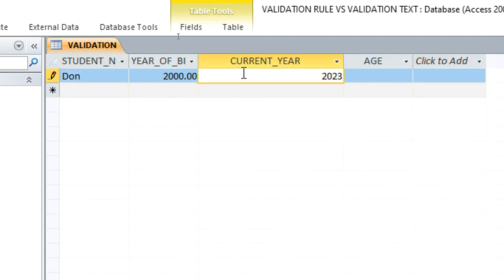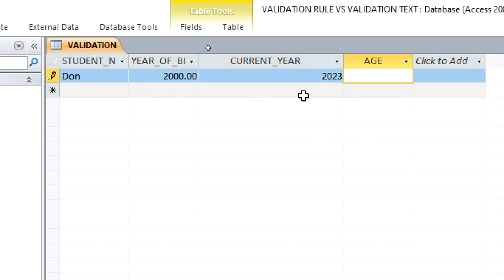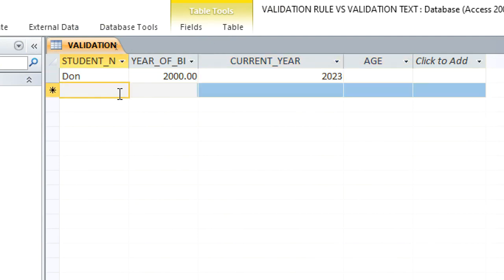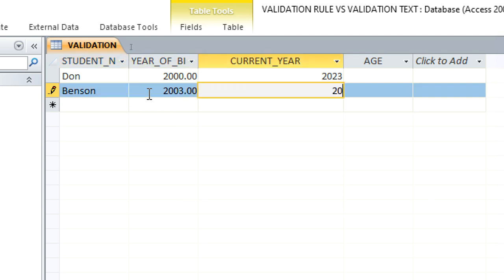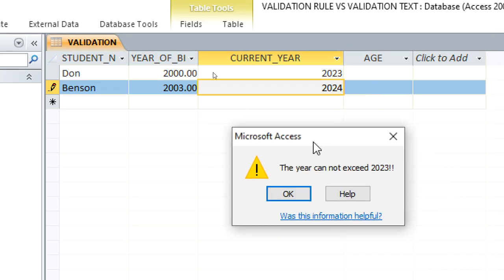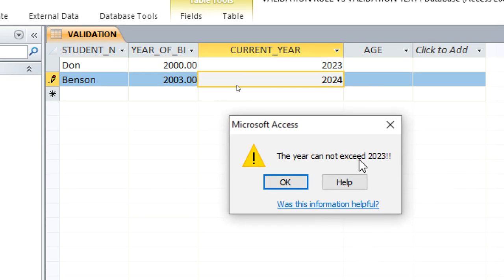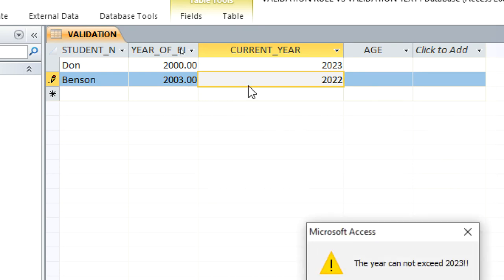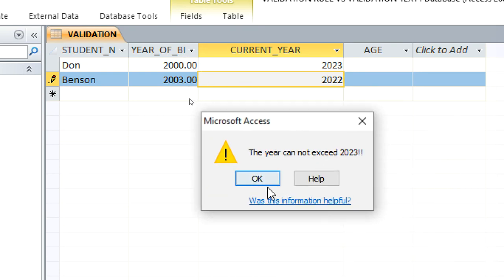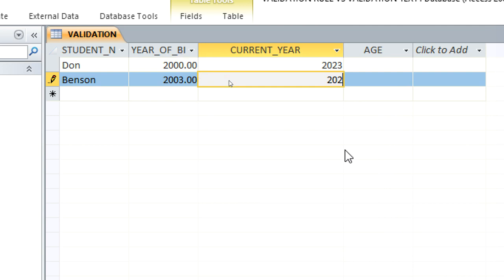We add another student, Benson, born in 2003. If we enter the current year as 2024 by mistake, the error message appears: 'The year cannot exceed 2023', because 2024 is greater than 2023. We correct it to 2023 and it is accepted.